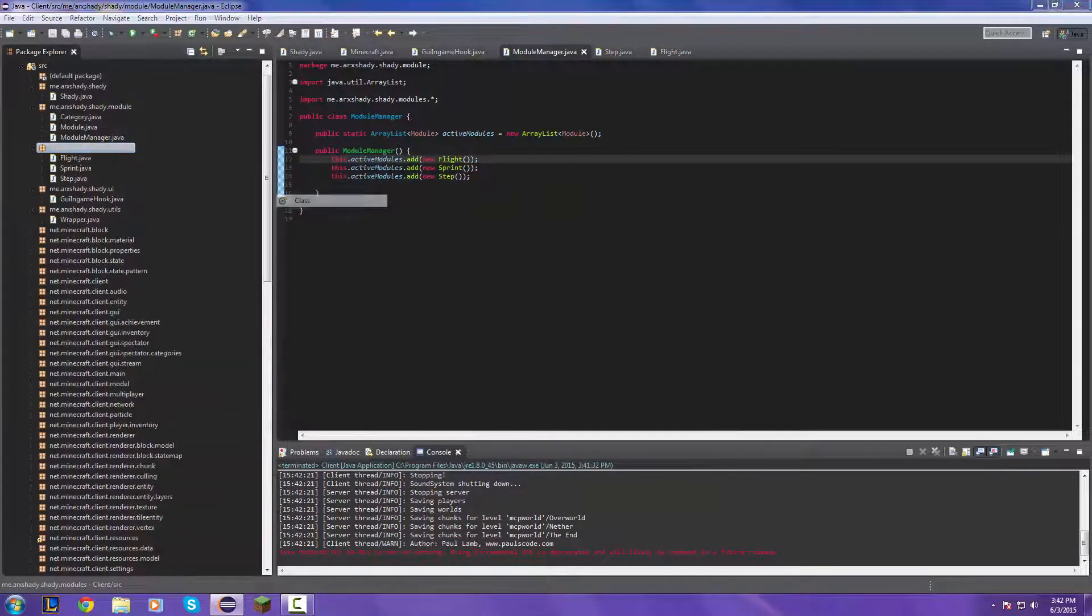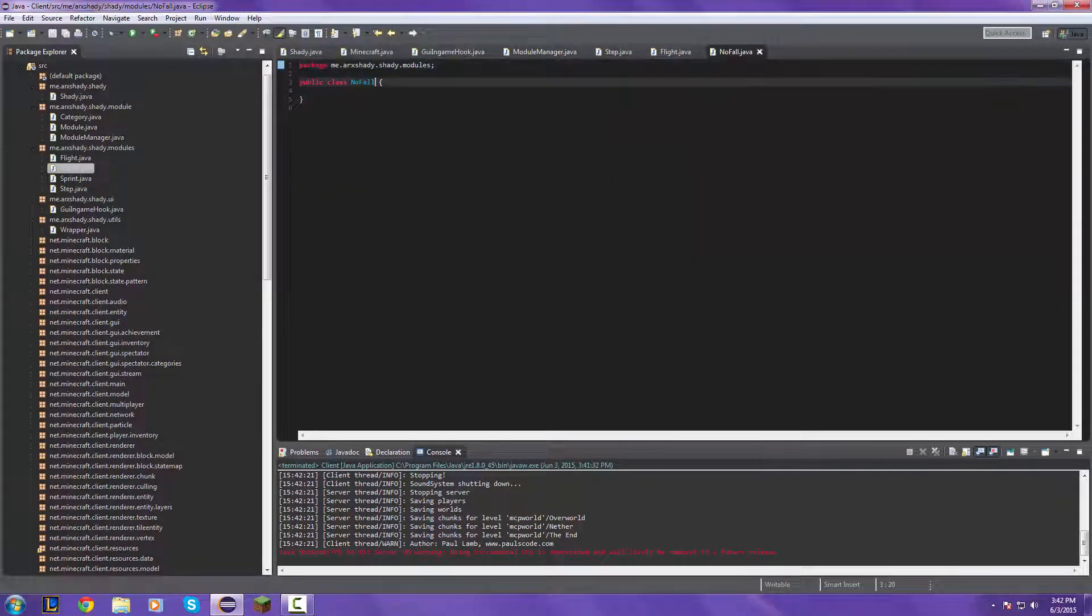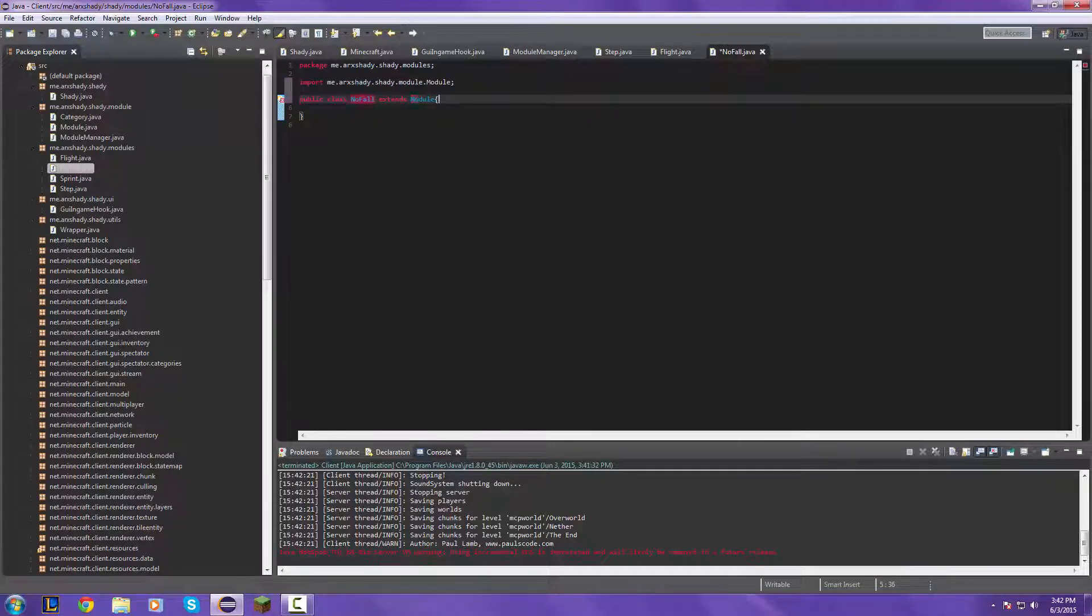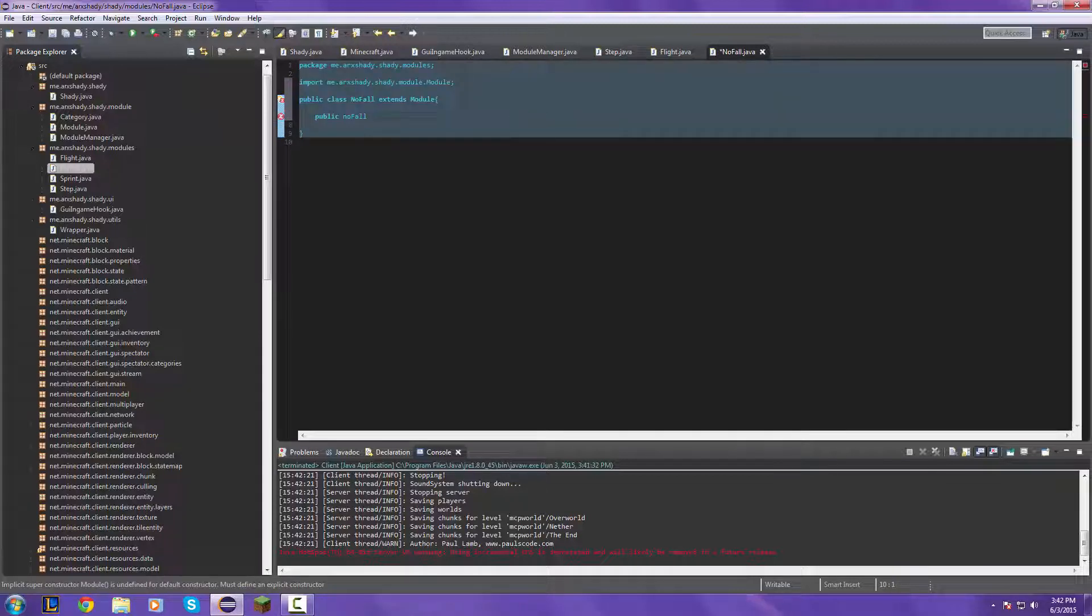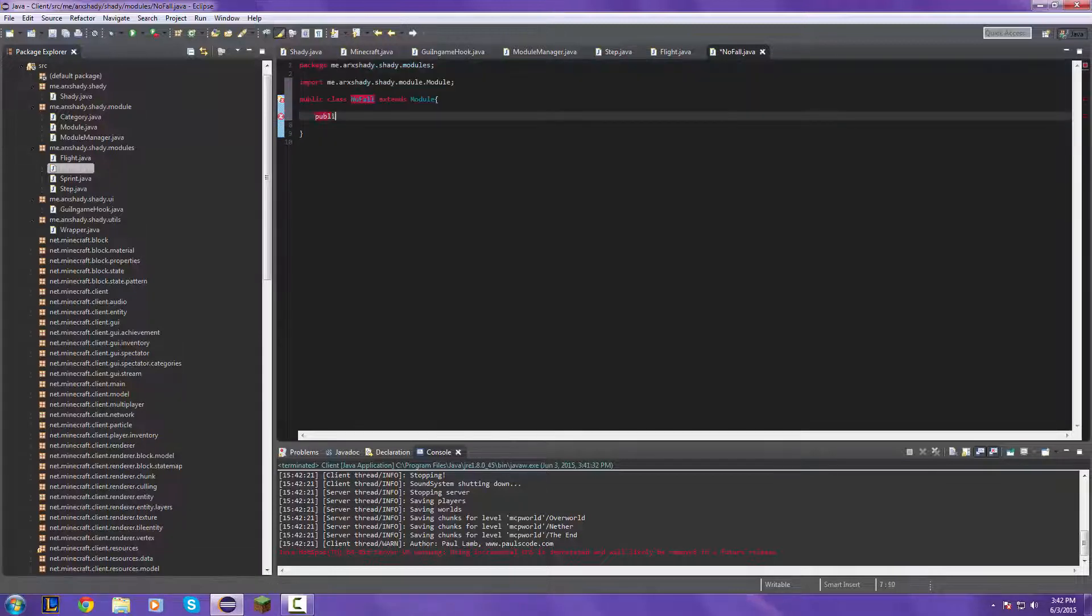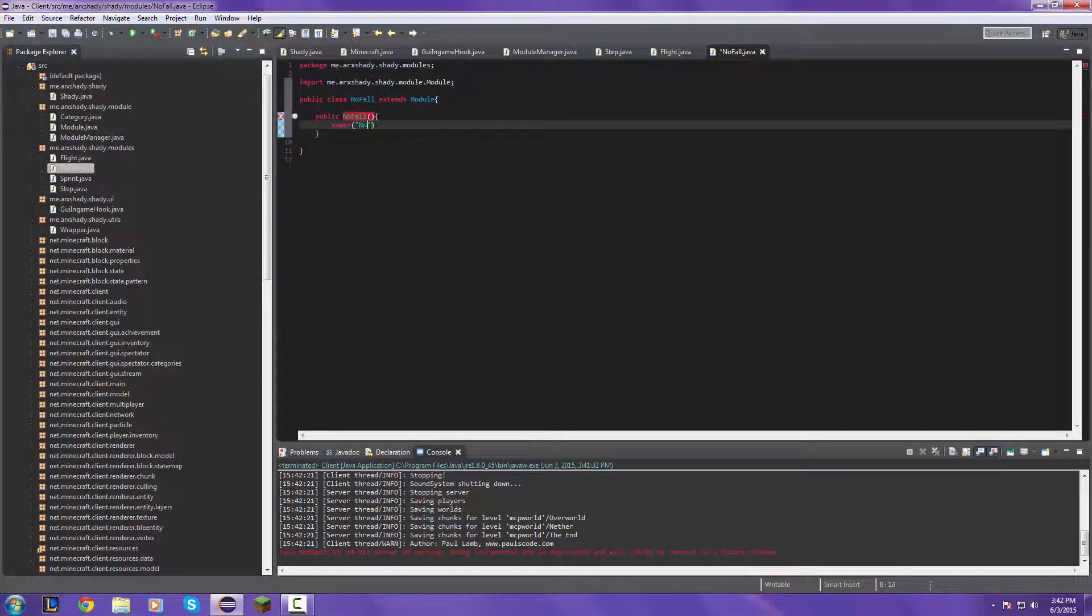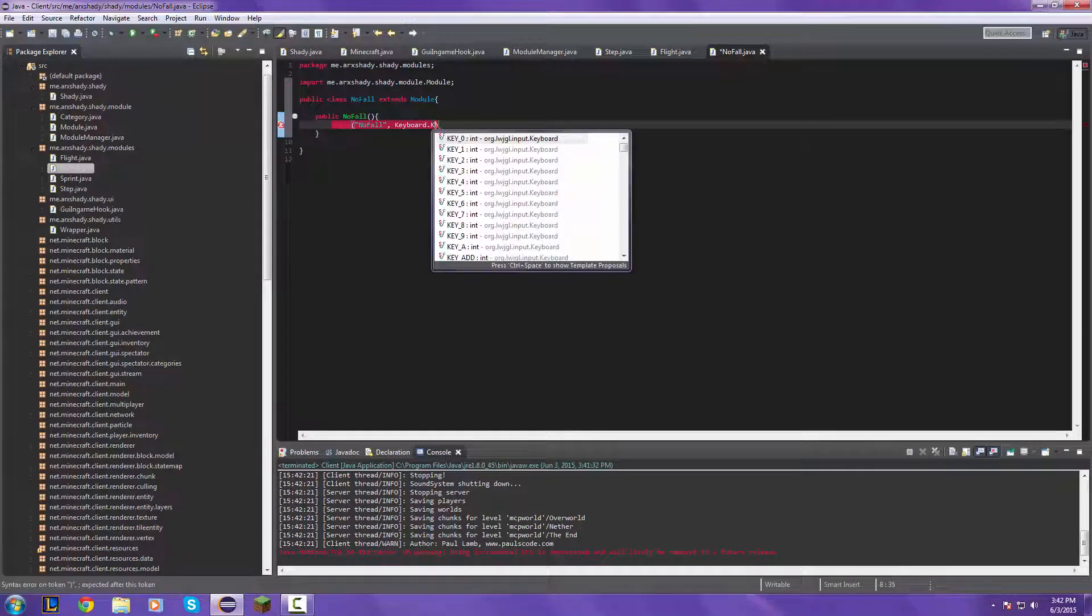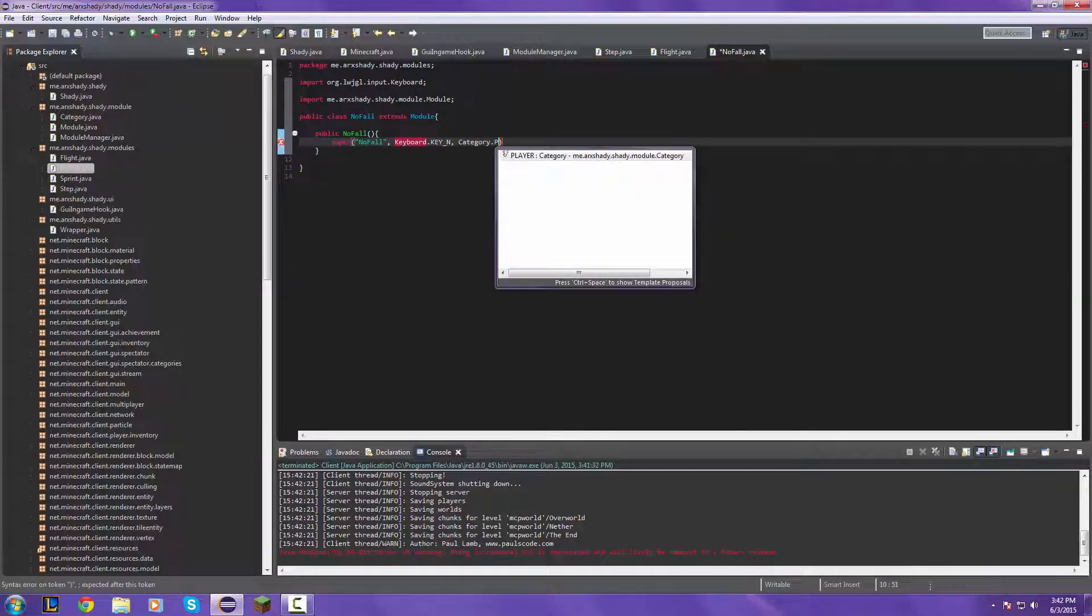So create a new class, let's call it no fall. Extend module, import public no fall. Super no fall, key underscore N category player.